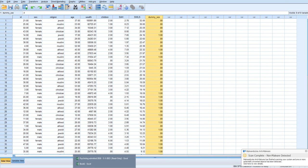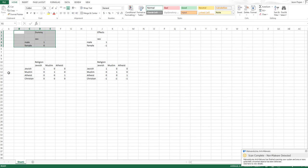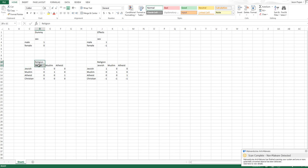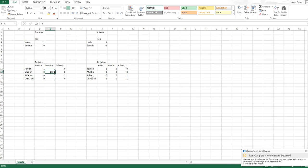So how that's going to work out, is we're going to have, I'm going to use Christian as the reference group. So we're going to compare each group to Christians, so we'll have a code for Jewish respondents. They'll be coded 1, and everyone else within that code will be 0.